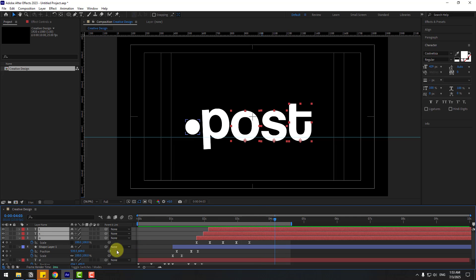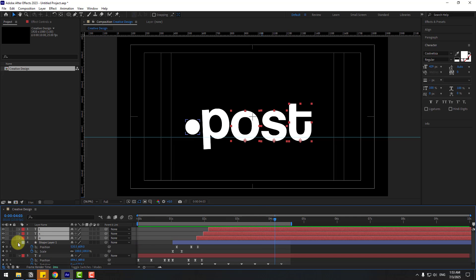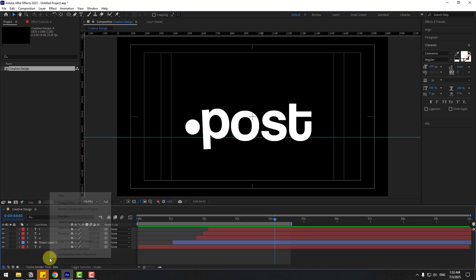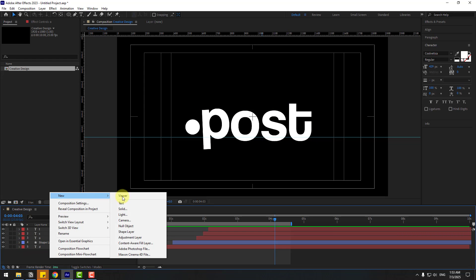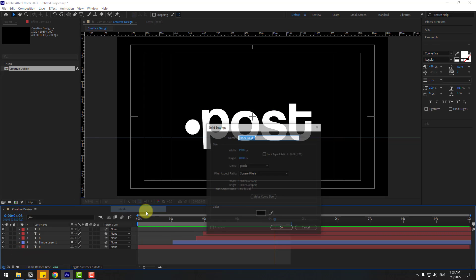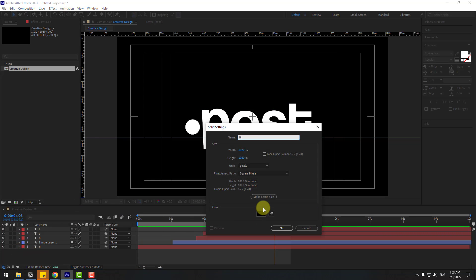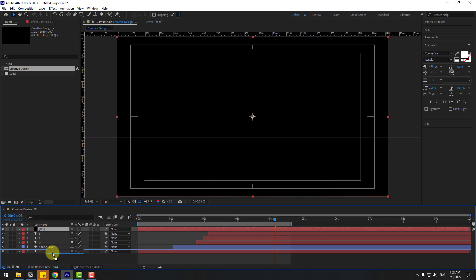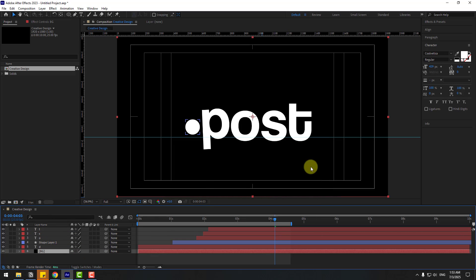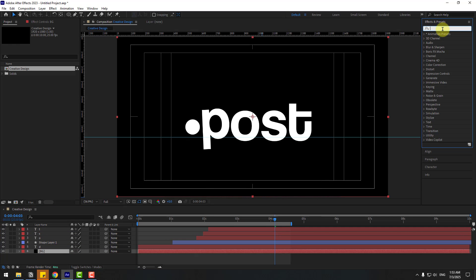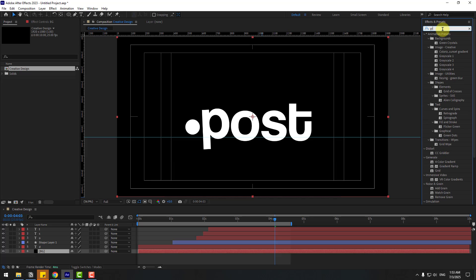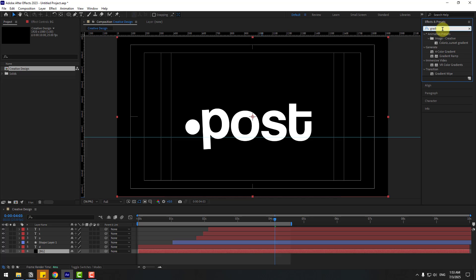Now let's create a background layer. Close the text settings, right-click, go to New > Solid, name it 'Background', and click OK. Move it behind the text layers. Go to FX & Presets and search for the Effect 'Gradient Ramp' — apply it to the background layer.